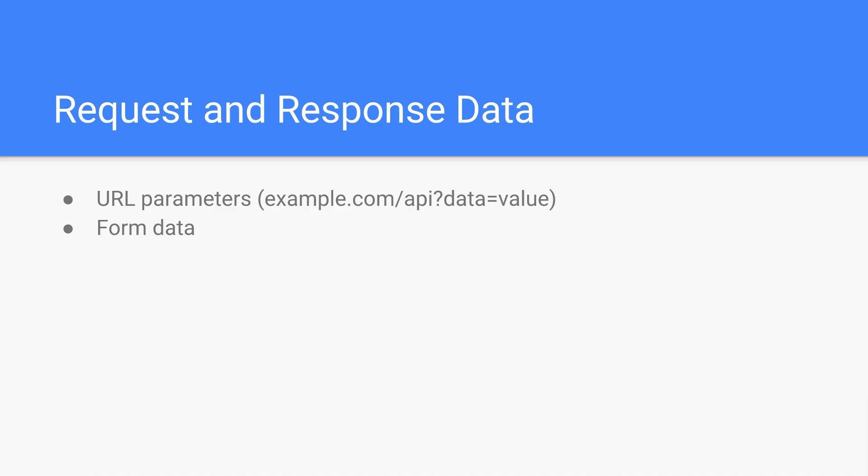You can also send form data. We typically think of form data as being some visual form that you type into and then you hit send and that will send the form data over to the server. Well, you don't have to have a visual display of a form to send form data. You can send form data by just really telling the server that the data that you're passing in is form data. Basically you have to tell the server what kind of data you're sending so it knows what it's going to be reading.